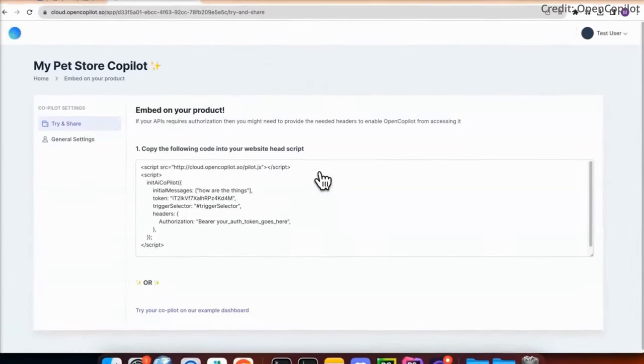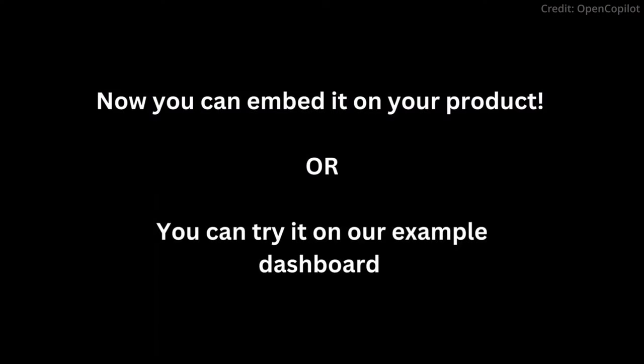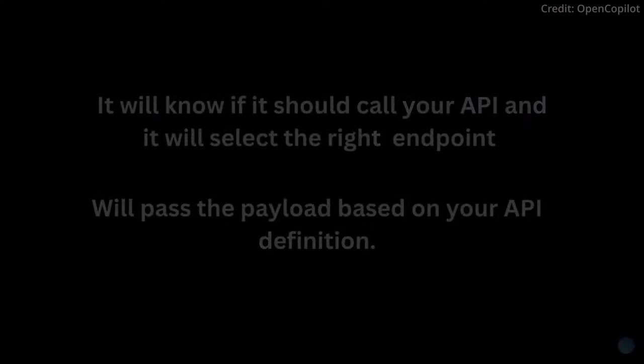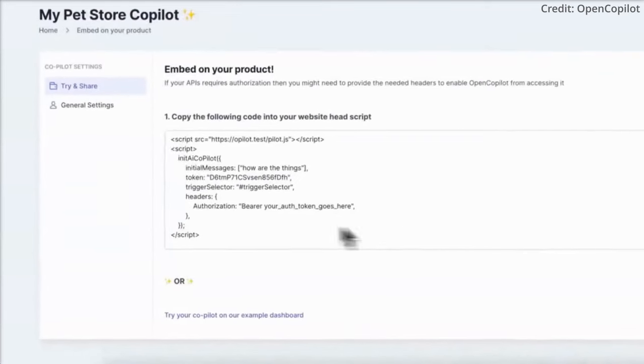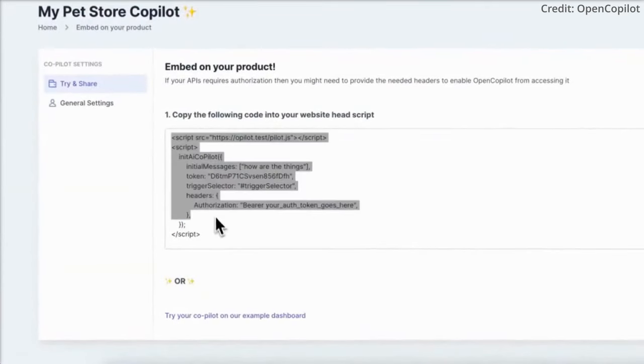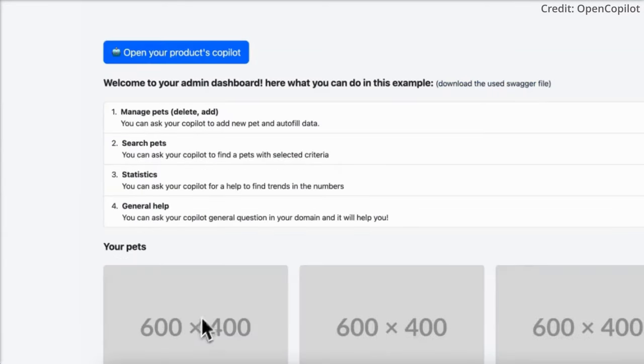But it doesn't stop there. OpenCopilot also needs to know about your public endpoints. These are the points in your API where it can receive requests and send responses. By knowing where these endpoints are, OpenCopilot can call them when needed.